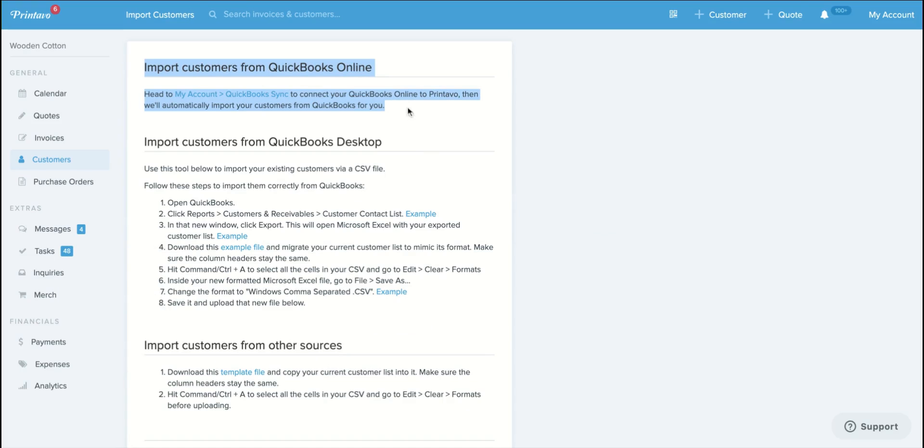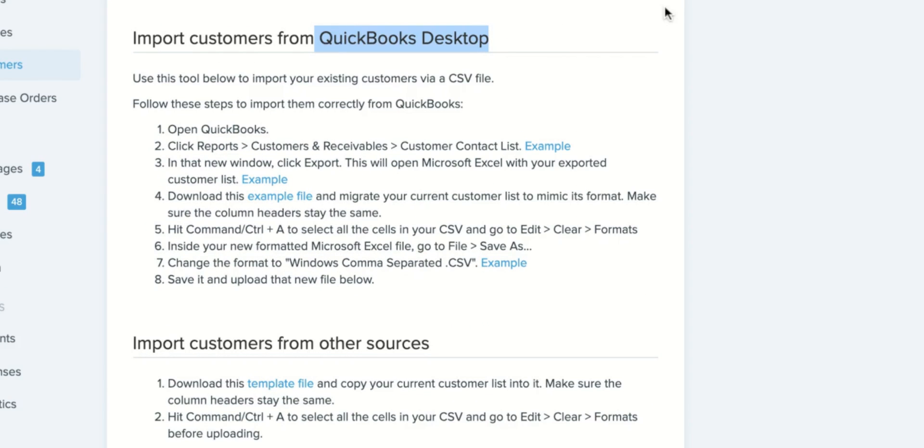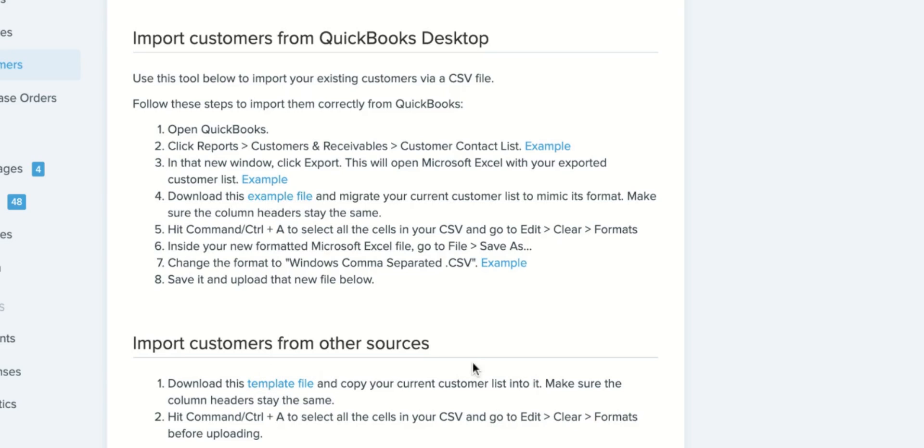If you're not using QuickBooks Online, if you're using QuickBooks desktop or a different accounting service or a different customer list source altogether, you can simply download our template file and match up by copying and pasting the relevant information with the column headers.